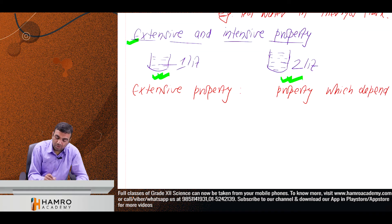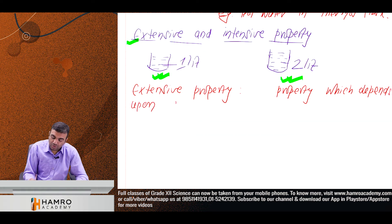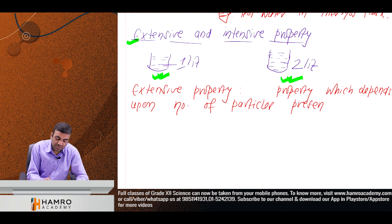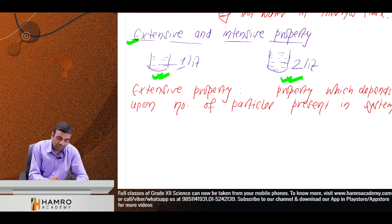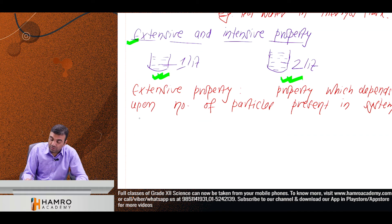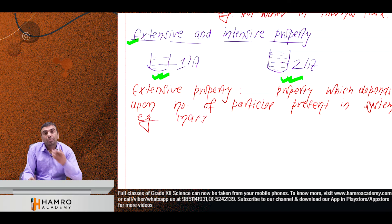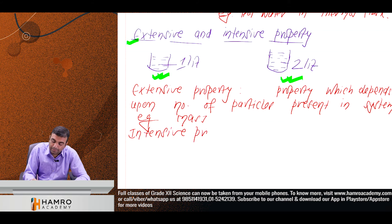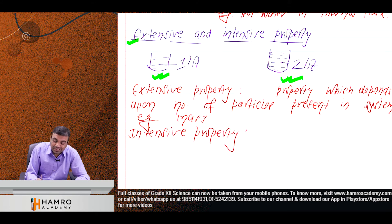It depends upon the number of particles present in the system. Mass is an extensive property — mass depends on number of particles. So mass is an extensive property.